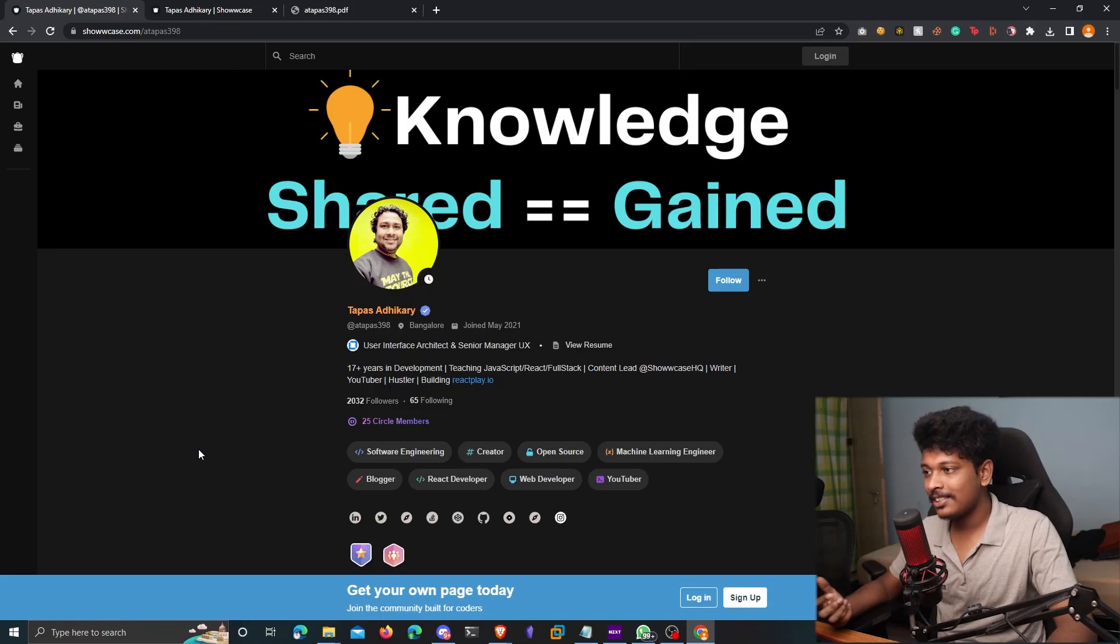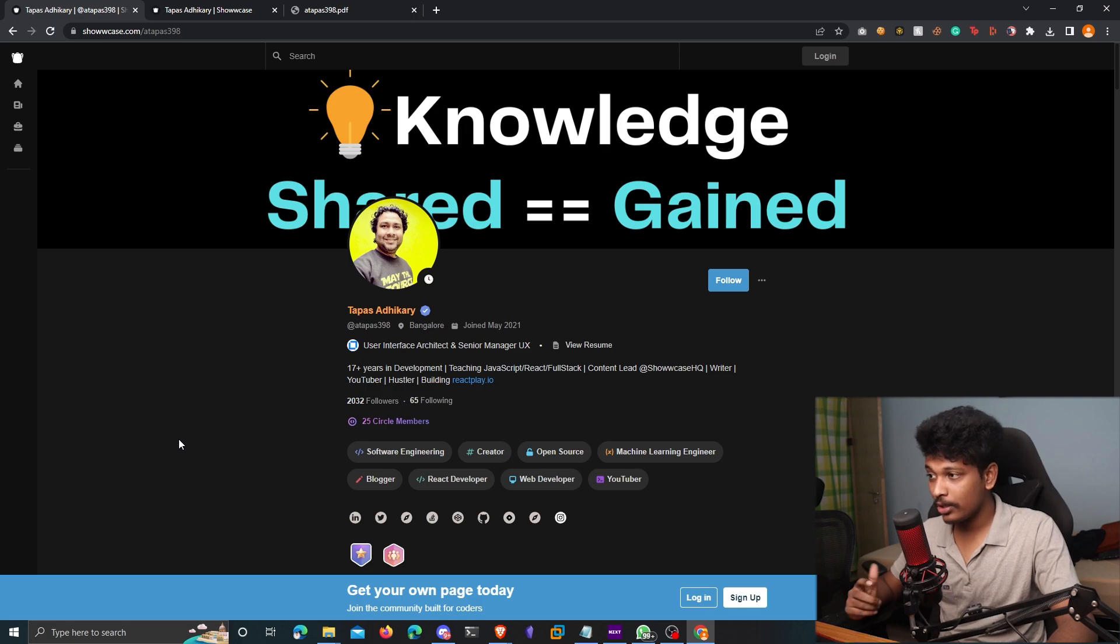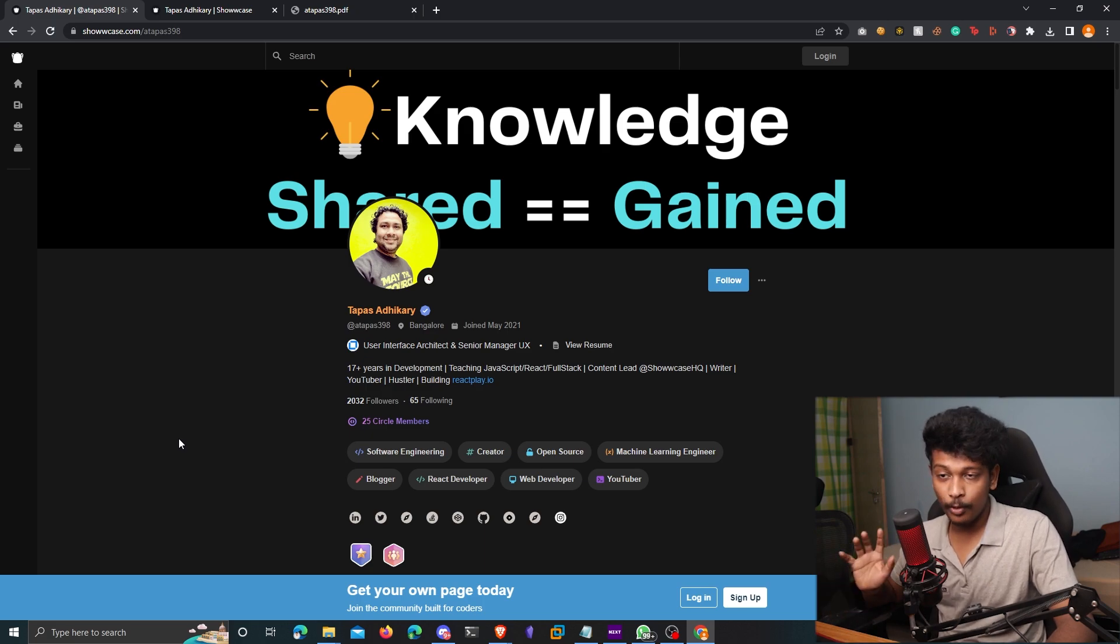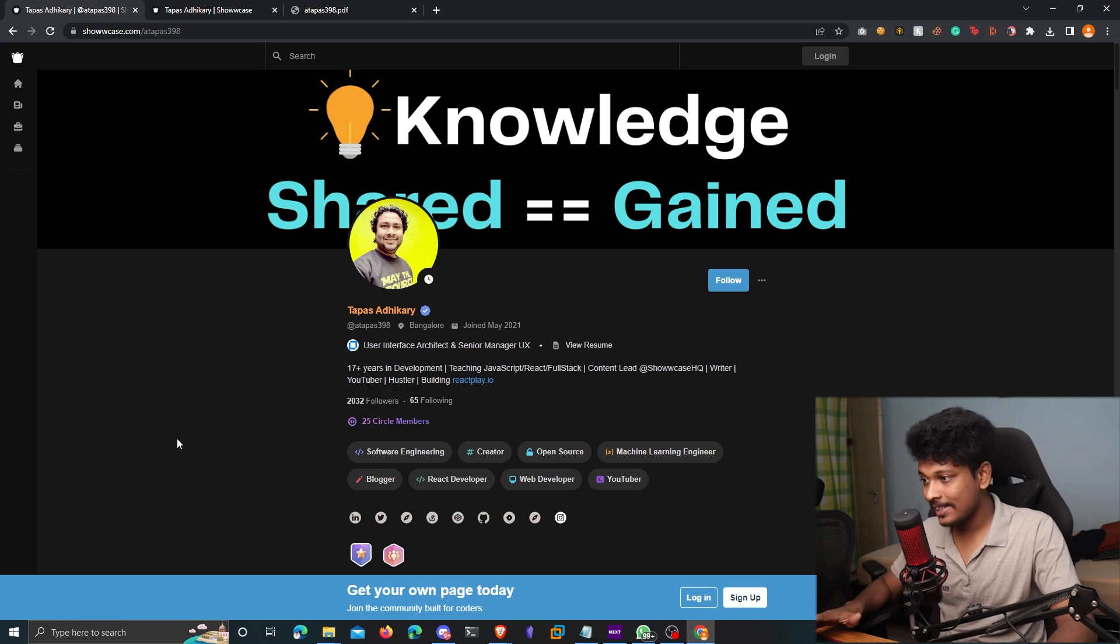So in this video, I'm going to take you on a walkthrough of this amazing platform and show you how it can help you secure a tech job. So let's go ahead and check it out. Well, before actually signing up on Showcase, let me show you one of the profiles on Showcase.